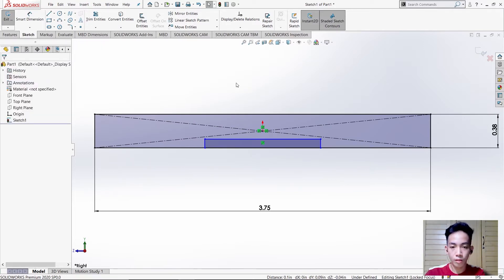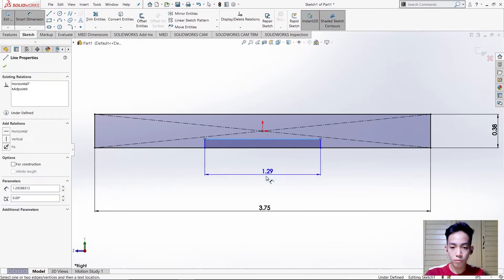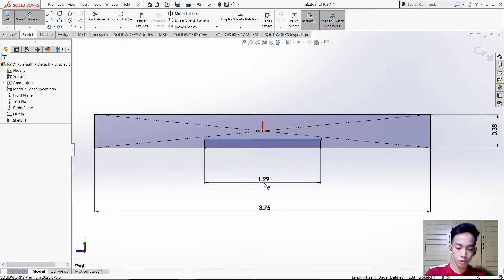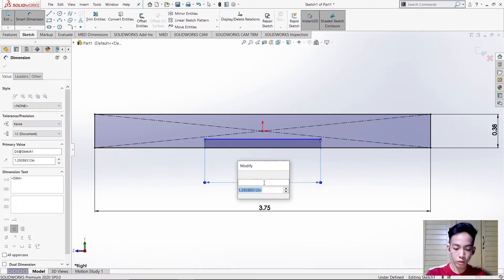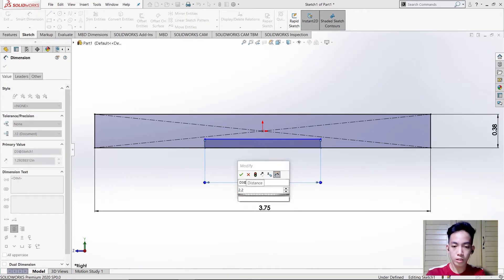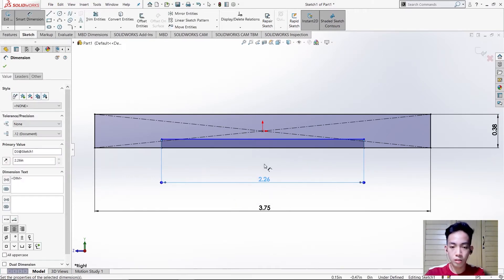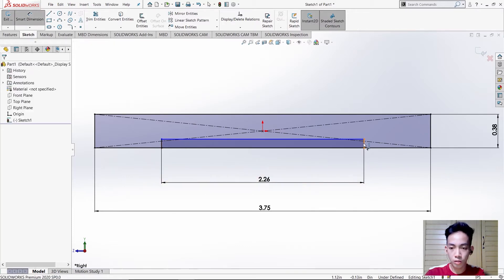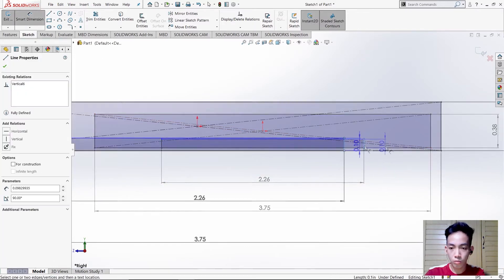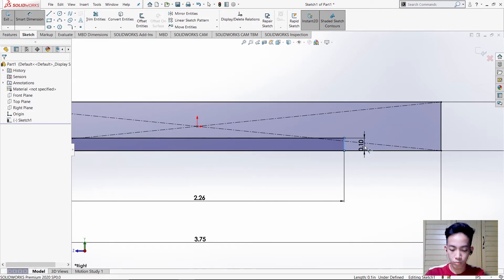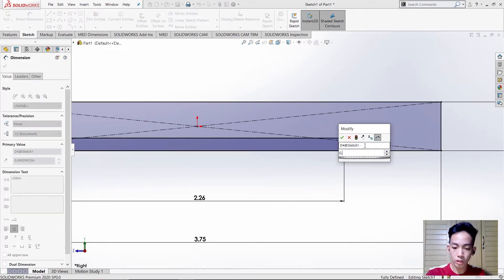Then use Smart Dimension — the measurement is 2.26. Then another one is 0.06.